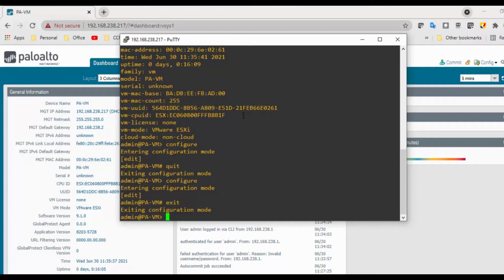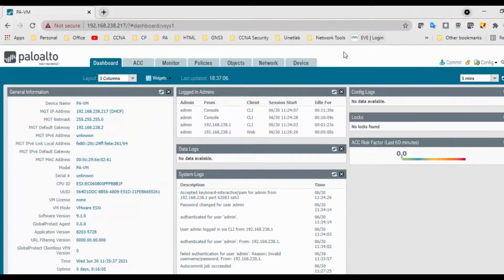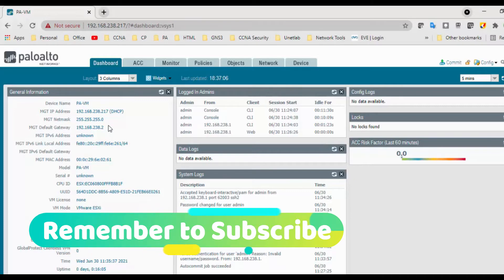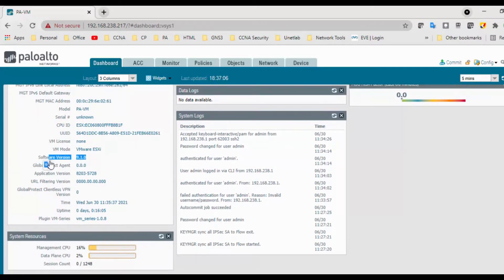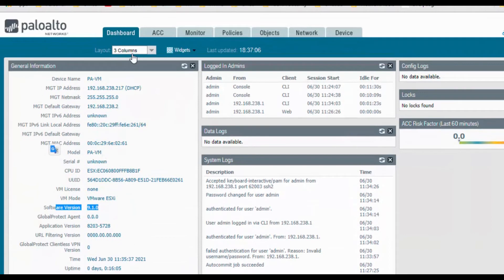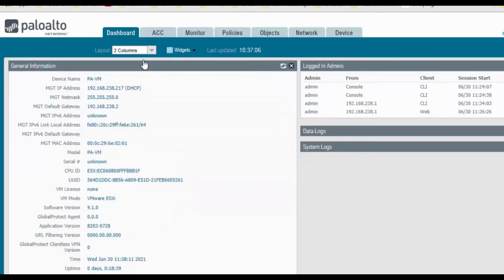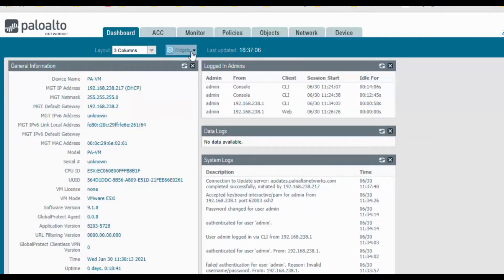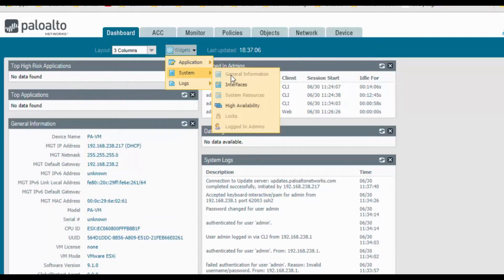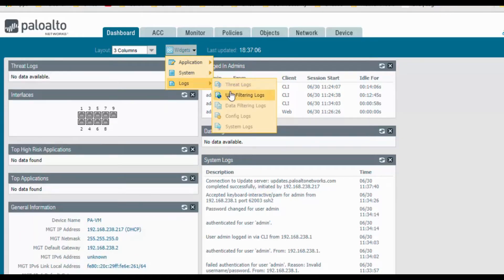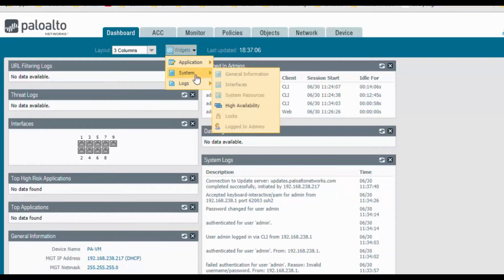Now let's look at the dashboard. The dashboard contains a lot of information. It includes firewall information such as software version, and the status of each interface. Currently I have selected a two-column layout — you can also select a three-column layout. Widgets available include top applications, top risk applications, system information, interface details, threat logs, URL filtering logs, and system high availability.